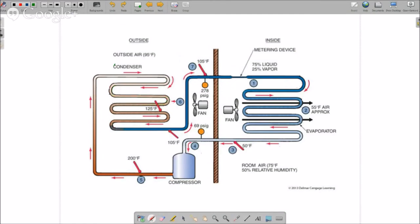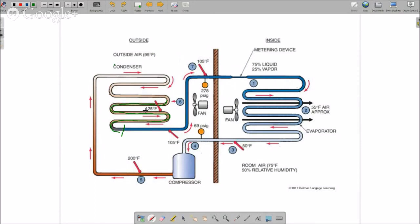All right, so we're changing state. Now we're starting to get to the point where it's 75% liquid, 25% vapor, all the way through. At a certain point, when there's a properly charged system, the refrigerant is now 100% liquid. When it's 100% liquid, it is still at 125 degrees. It still has more heat energy than the outside air and will continue to shed heat.